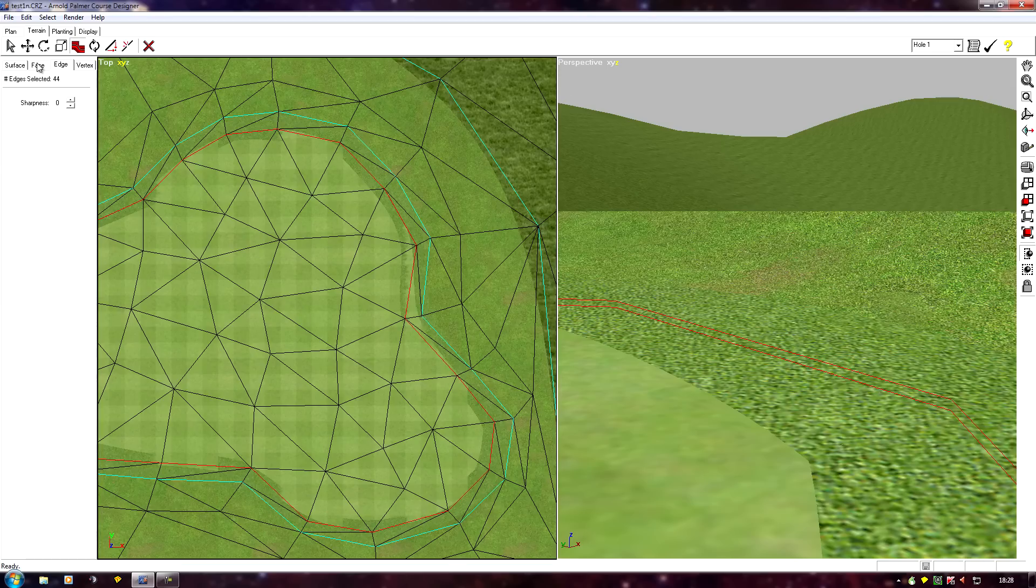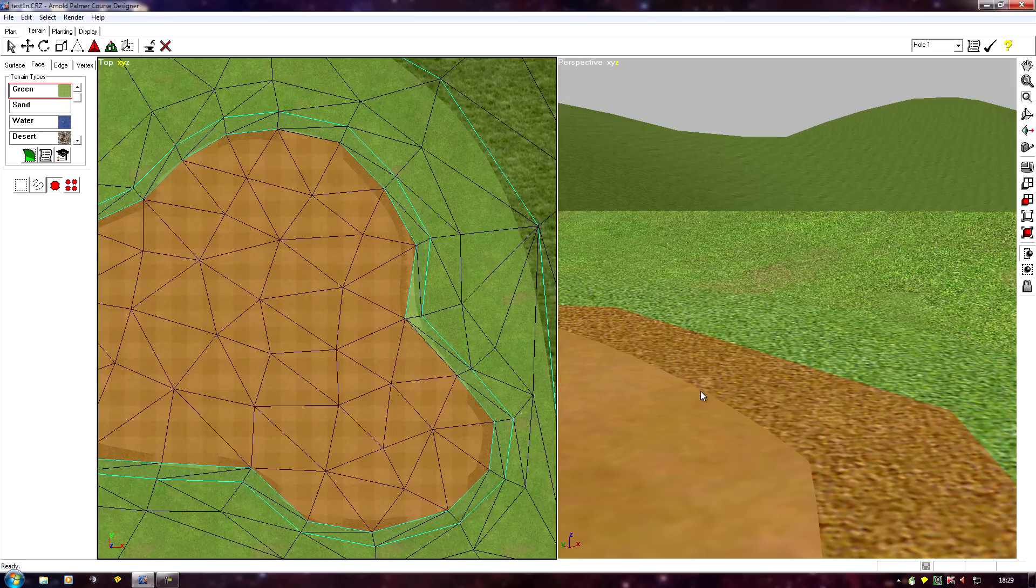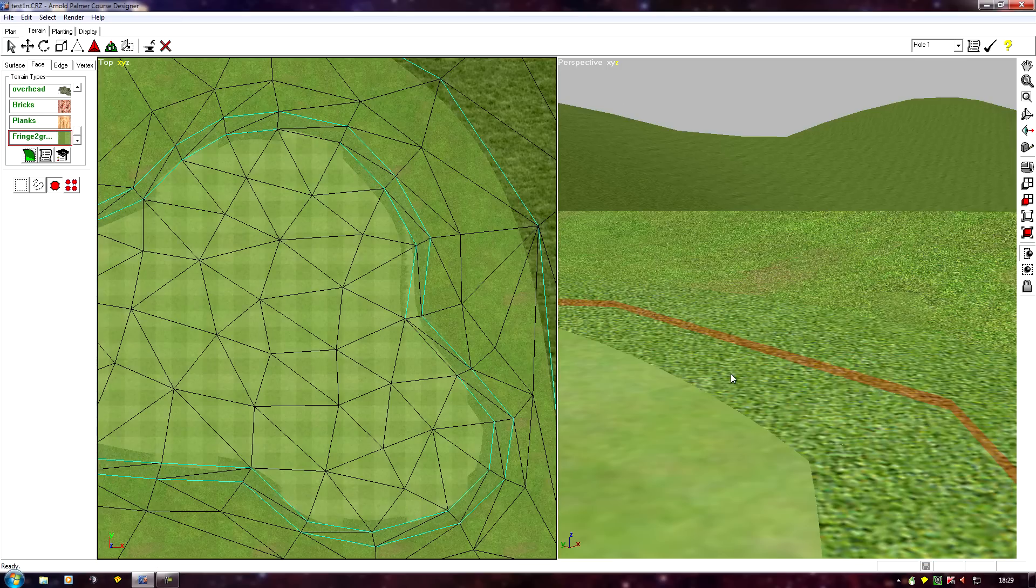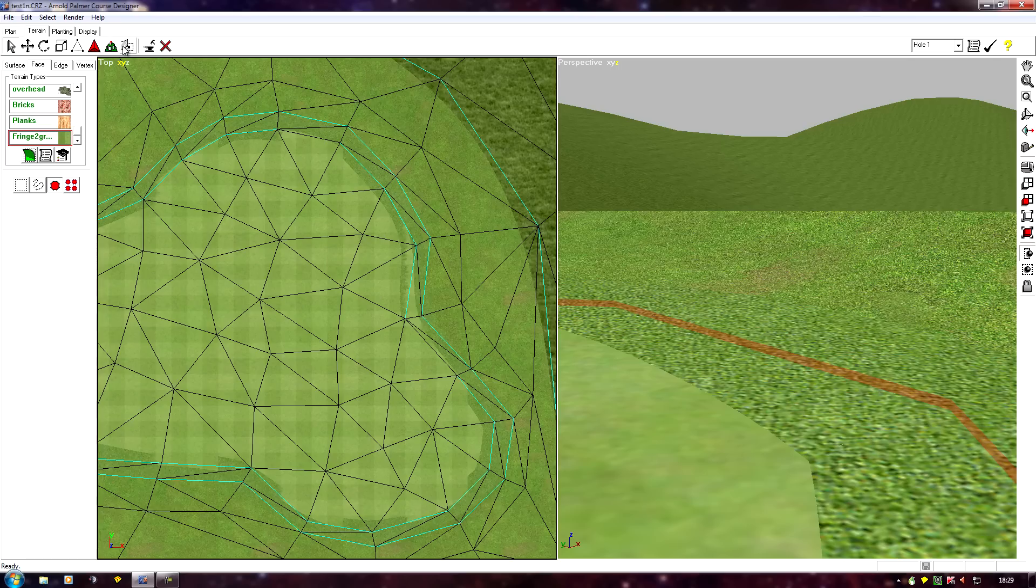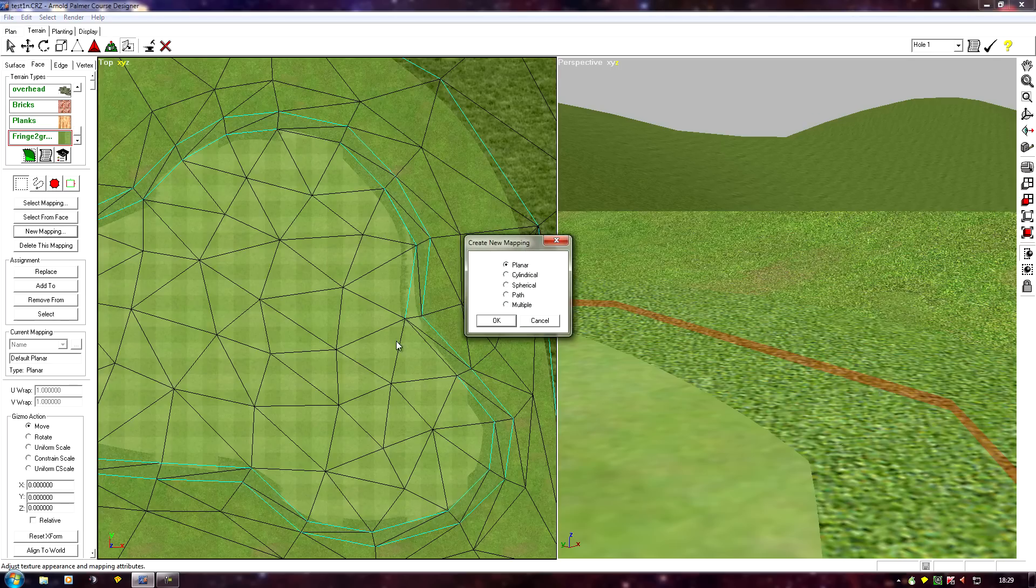So I now need to select the face. If I select the green I can then see where the edge is. Easy. So I need to go terrain, mapping, new mapping, and select path map.